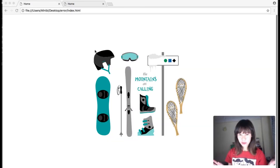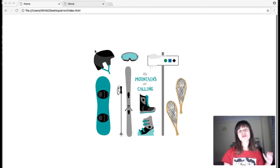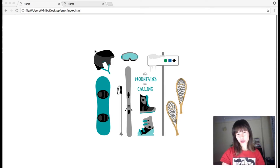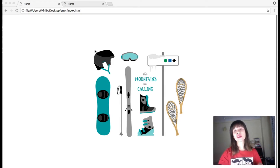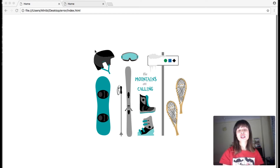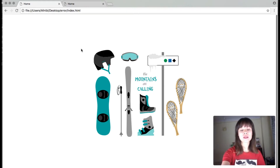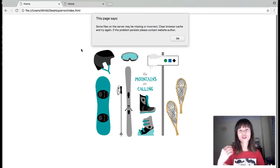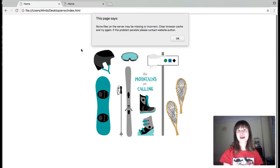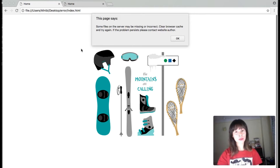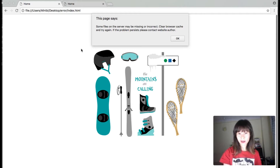Hi everyone, Bea here from Responsive Muse. We have a new widget in our online shop. It's a widget that removes alerts. If you're familiar with Muse, this might have happened sometimes. I'm just going to refresh this page and I get this alert. The alert says: some files on the server may be missing or incorrect. Clear browser cache and try again.